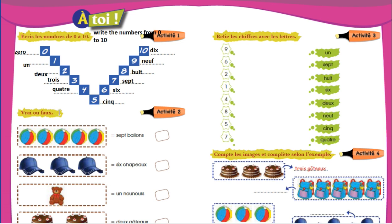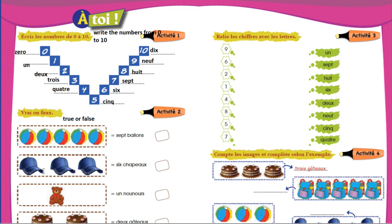Activity Two — vrai ou faux. It means true or false. Some images are given and you have to pick whether it is correct or not. You can see balls here — five balls are here. And it is given sept balo. So, it will be false.